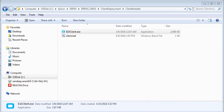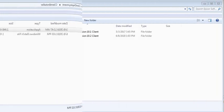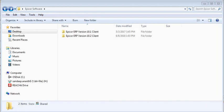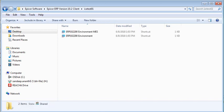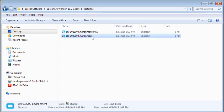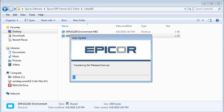You can now log into the Epicor ERP client. To do this, open the Epicor software folder on your desktop and navigate to Epicor ERP version 10 client, Server, and run the ERP 10 environment shortcut. Note that when you log in for the first time, the client files are extracted. This may take a few minutes.